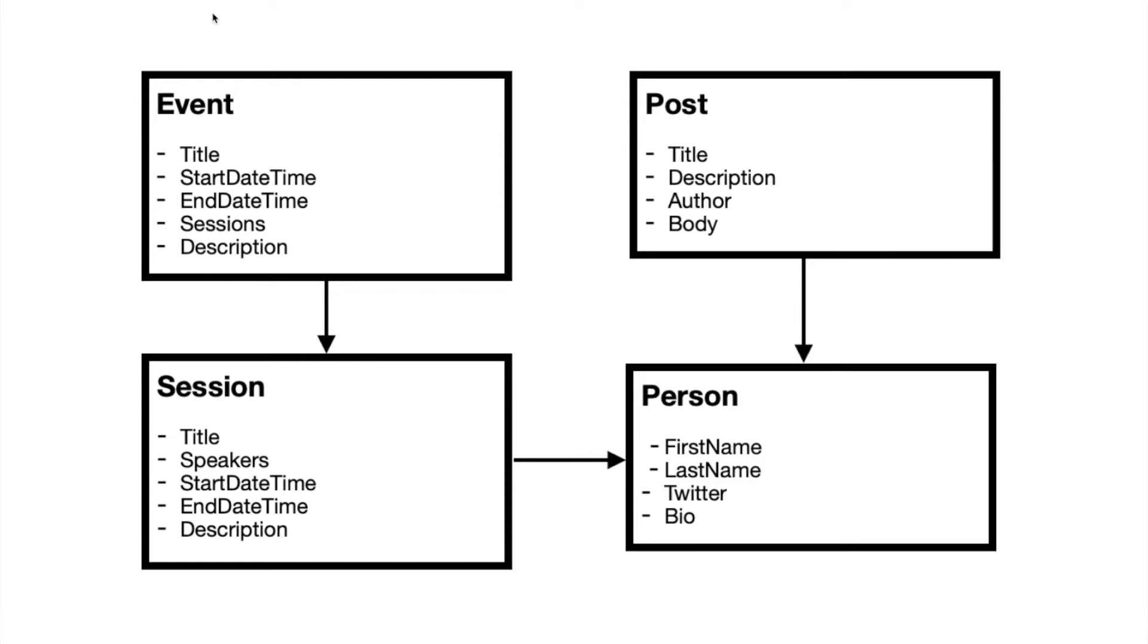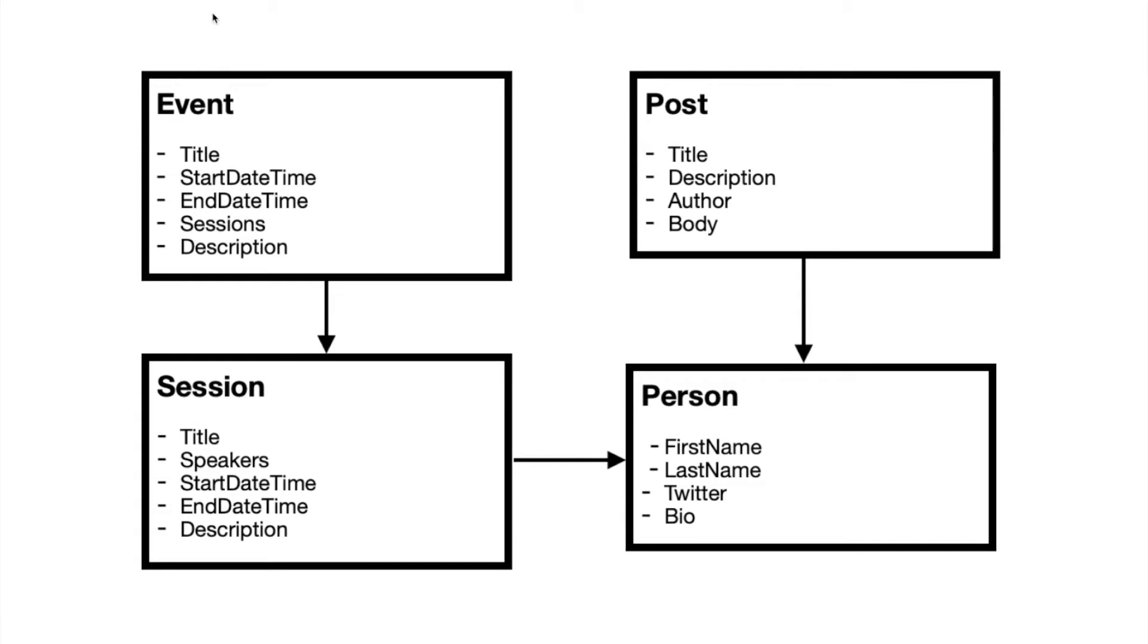And this is an event site where we have events, and those events have start dates, start times. They also have or are made up of multiple sessions. So you have a sessions array that would contain references to a session object. And that session object actually has references to speakers because a session may have one or more speakers. But in this case, we've extracted that speaker to a person. And the reason we've done that is because our site also has a post object that has an author. And that author could actually be the same person as is a speaker at a session. But this allows us to reuse it for both post and session without creating duplicate data.